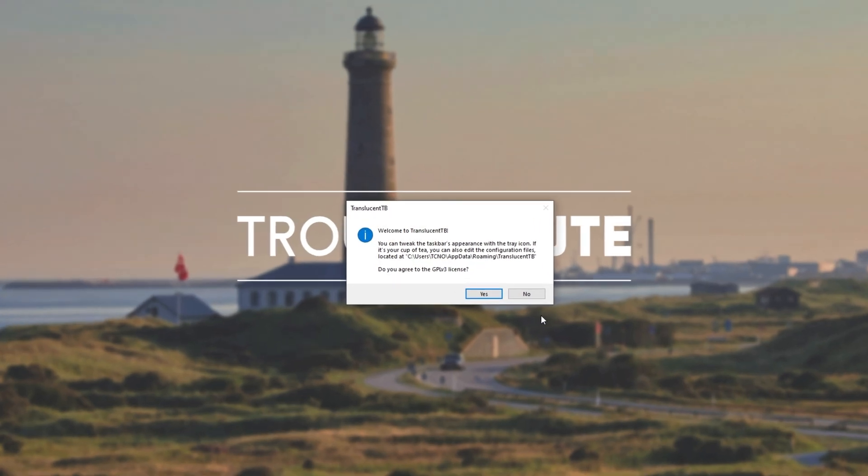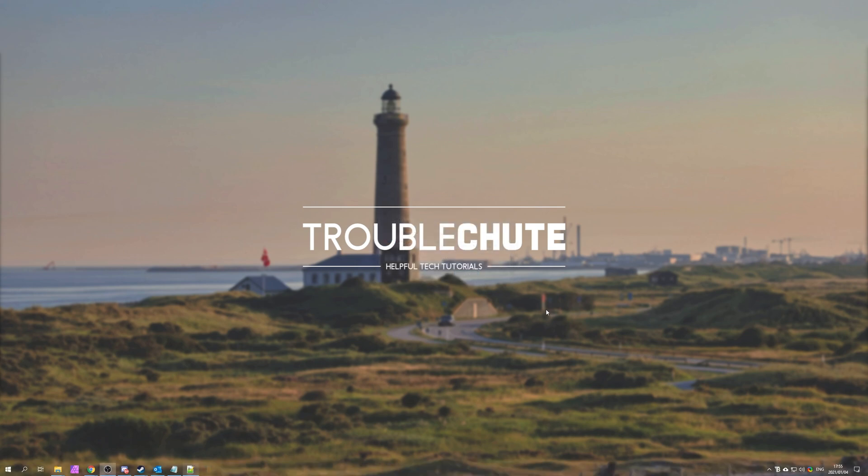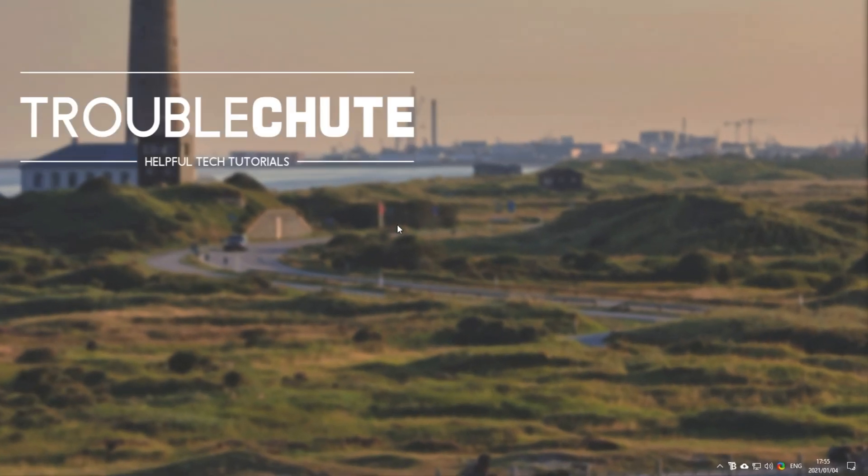Now that it's done, we see this here. Welcome to Translucent TB. You can tweak the taskbar's appearance with the tray icon. And if it's your cup of tea, you can also edit the configuration files located at C Users, your username, AppData Roaming Translucent TB. I click yes. And as you can see, my taskbar vanishes at the very bottom of my screen, leaving me with a perfectly see-through bar.